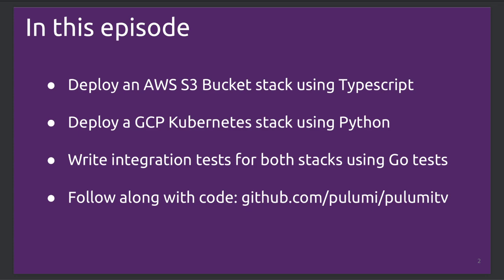The second stack is going to be a GKE Kubernetes cluster and an Nginx application implemented using Python. And then lastly, we're going to write integration tests for both stacks using the Pulumi integration testing framework and Go tests. As always, you can follow along with our code by visiting the Pulumi TV repo on GitHub.